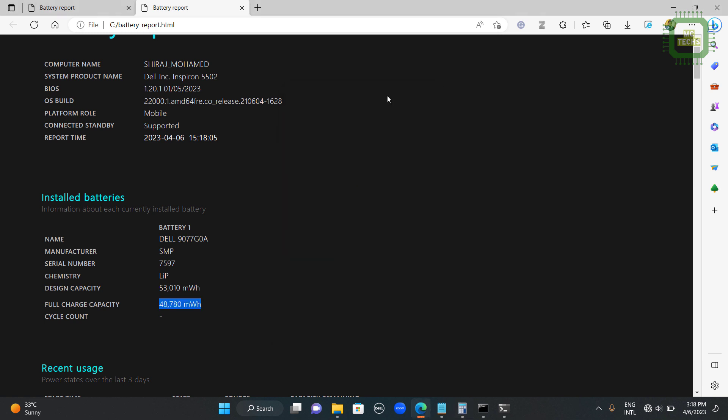Like that you can get the battery health report. If you are using your laptop you can get to know the percentage of battery health. Or if you are buying second hand laptop you can check the battery health report. Then you can decide further. That's all I want to discuss in this tutorial.